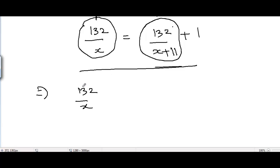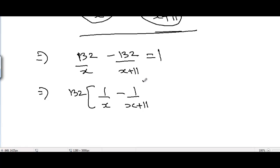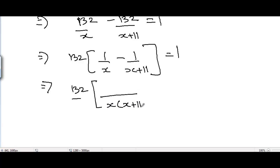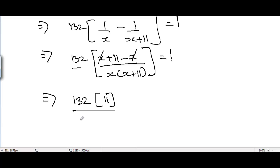Taking the term to the left-hand side and factoring out 132, we get 132 times (1/x minus 1/(x+11)) equals 1. Solving the bracket, the LCM is x times (x plus 11), and at the numerator we get (x plus 11) minus x, which simplifies. The x terms cancel, leaving 132 times 11 in the numerator and x times (x plus 11) in the denominator, equal to 1.